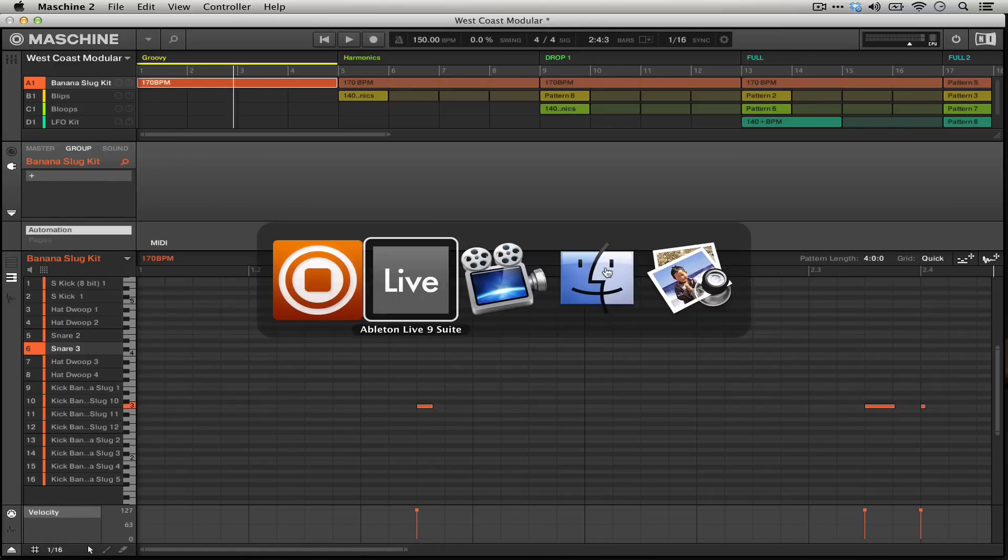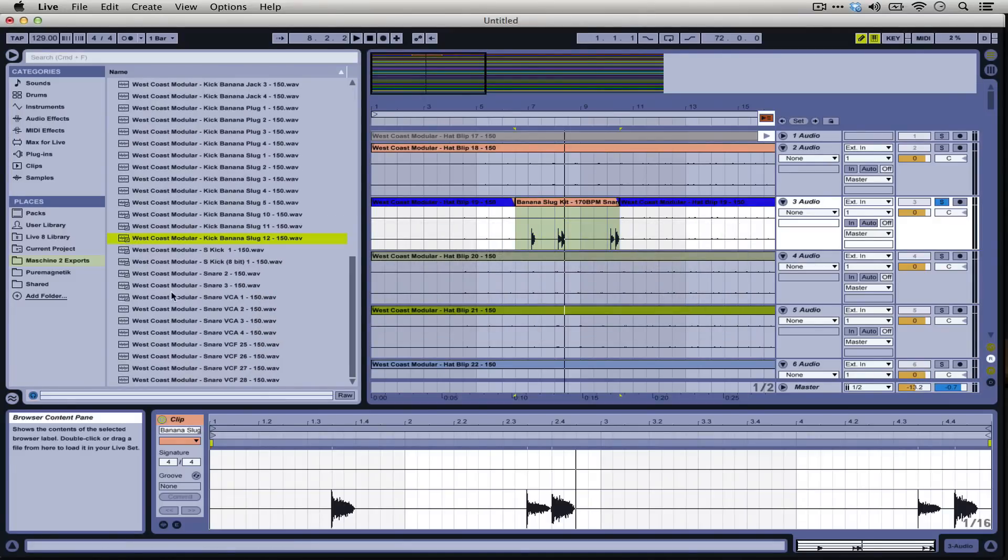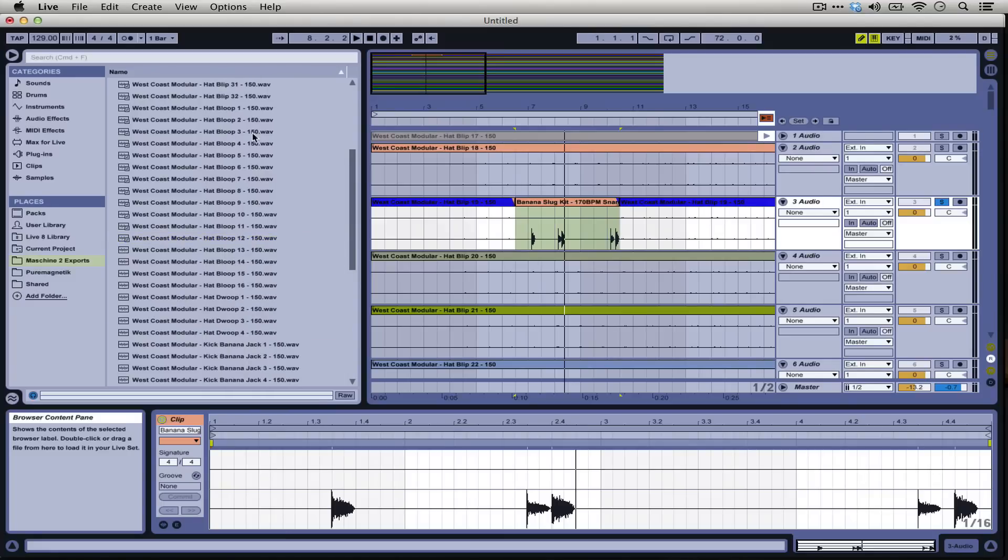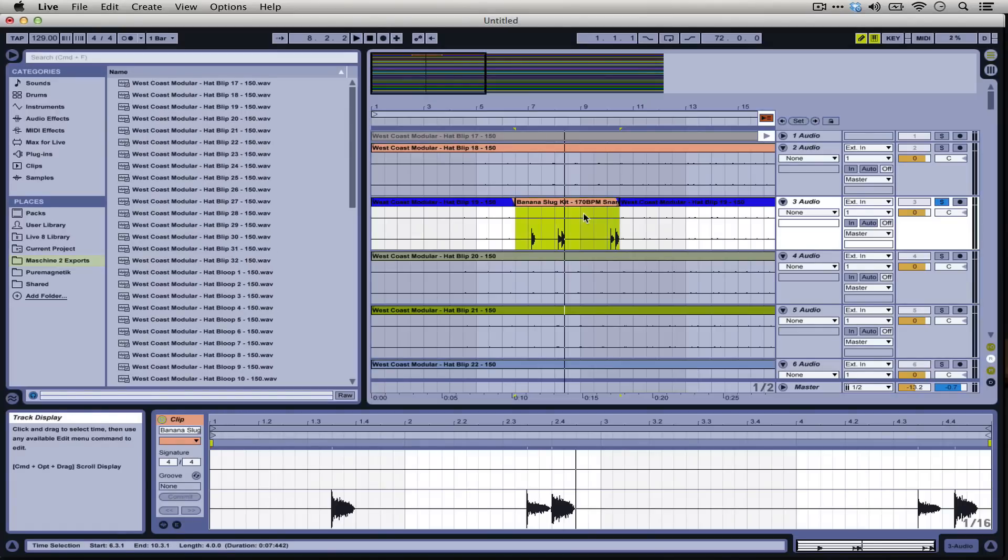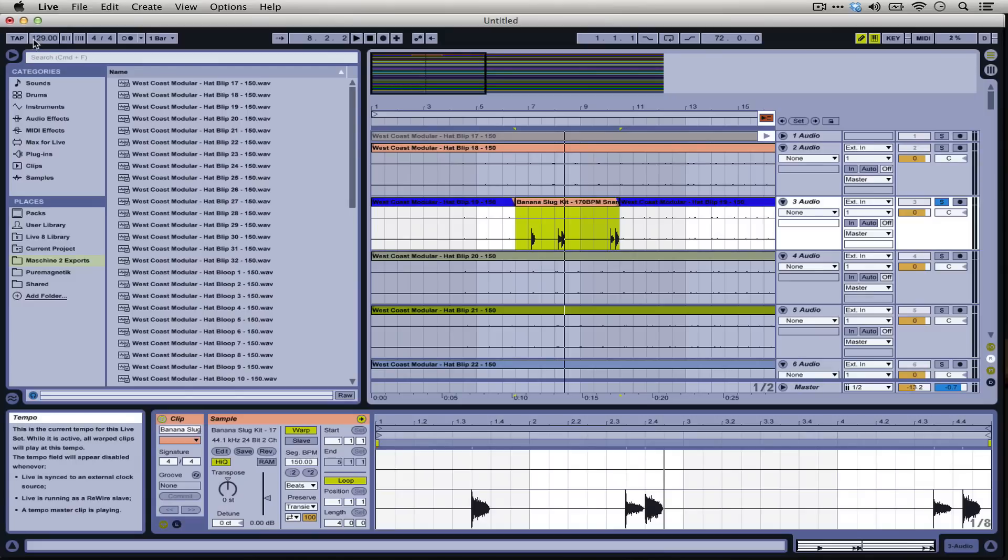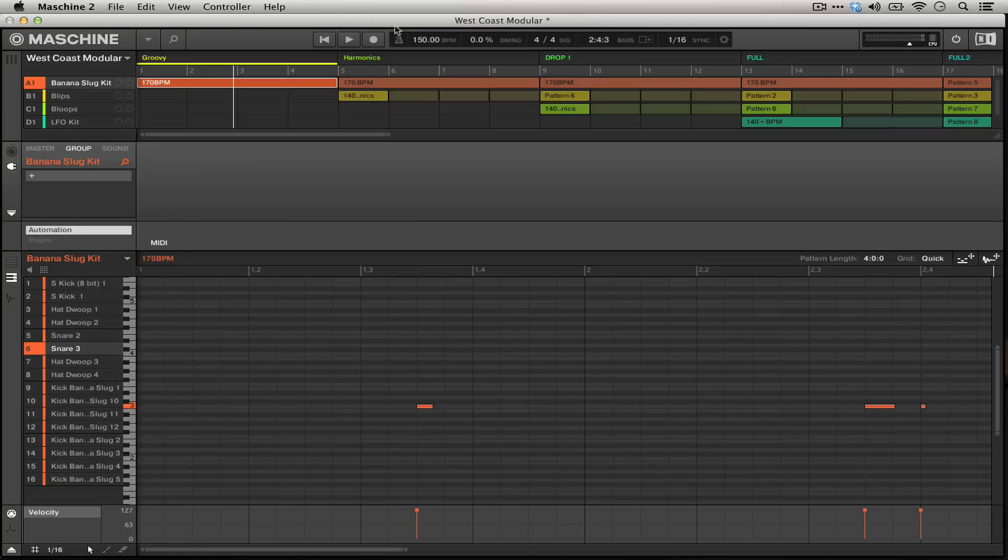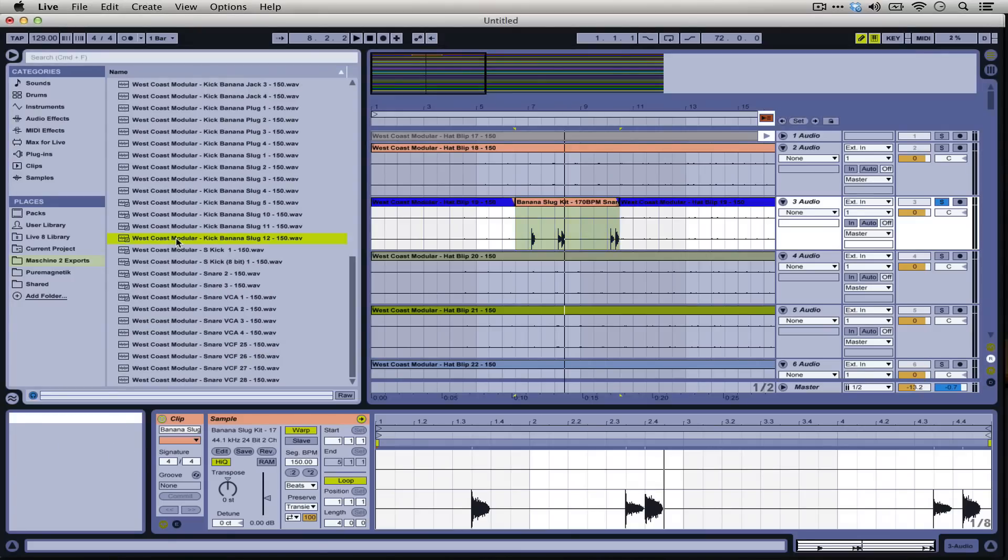This folder structure in Ableton is much maligned but I really find that for this purpose, exporting between different audio softwares, it works really excellently. I especially like these naming conventions where we get the actual name of the project, the name of the sound, and then the actual BPM. It's very helpful especially as it's already warping some of these short samples to 129 BPM which was the default setting I had for my Live set as opposed to the 150 we had up here.